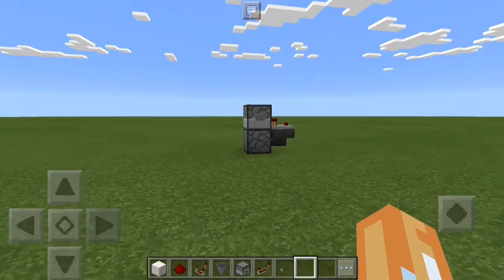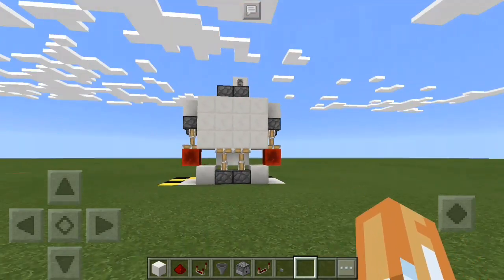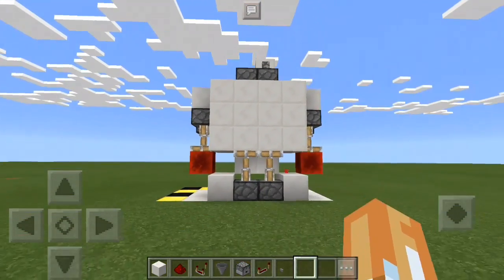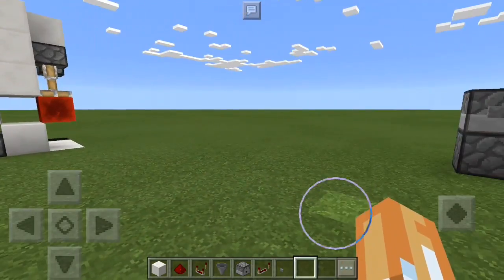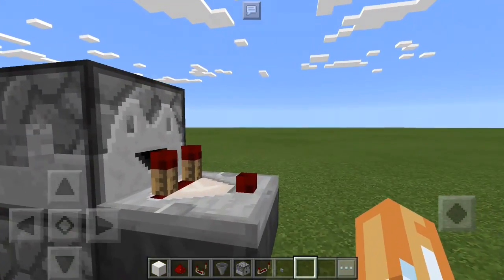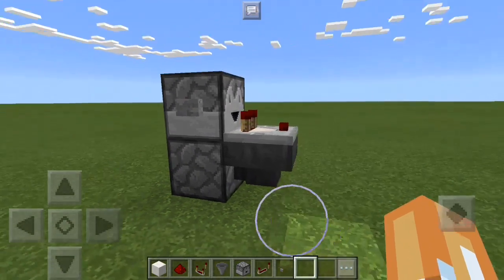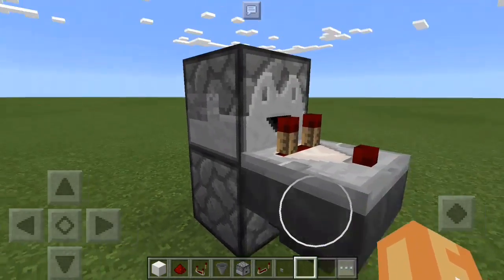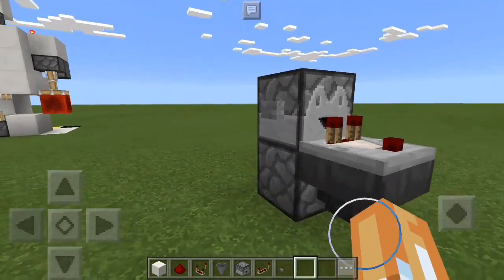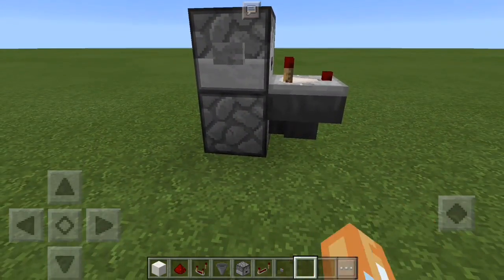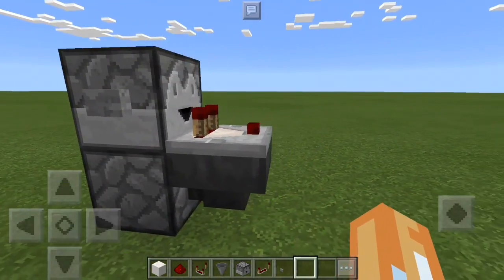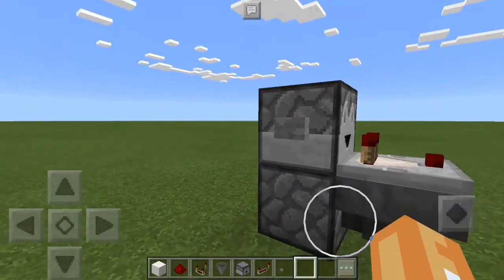Hey there guys, Trogdor here. If you're watching this video you are interested in how a T flip-flop works and how to hook it up to this door in particular or any door. A T flip-flop is a small component — basically a latch, which is a redstone logic element — but you can think of it as a glorified lever.